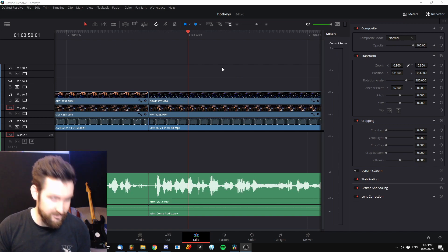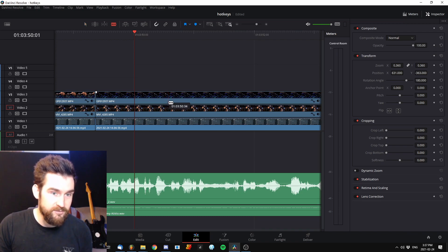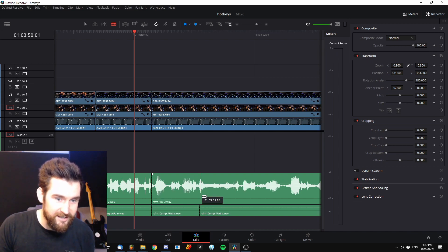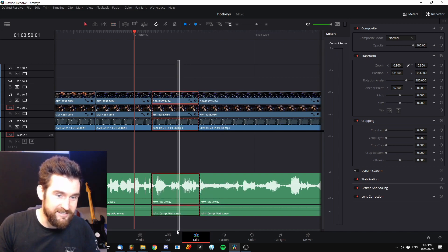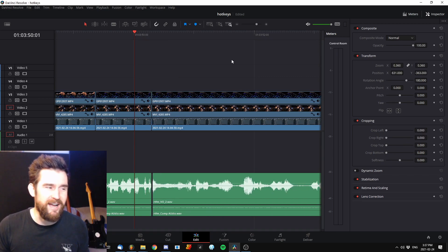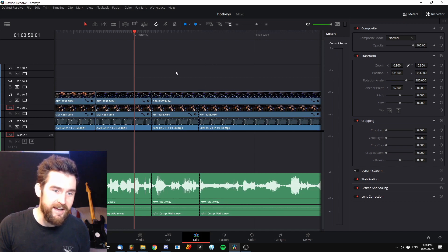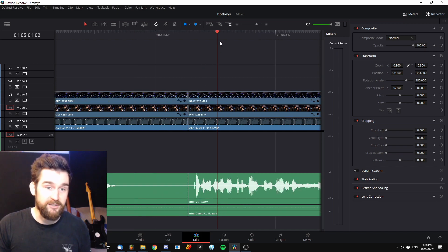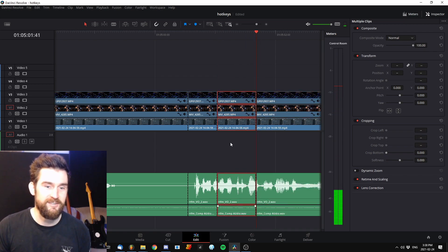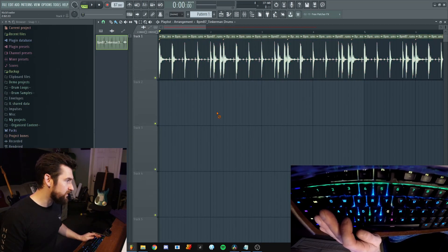Hey, future Nick here just editing this video. I came across a time save I'd been putting off figuring out. Whenever I'd cut numerous layers, I'd hit the B key, cut cut cut cut, then select and delete — that's how I'd trim. I knew there was a better way but I put it off. I took three minutes and looked it up, and now instead I click where I want to cut, do Ctrl+B, go over, Ctrl+B — and there we go. Back to the video.